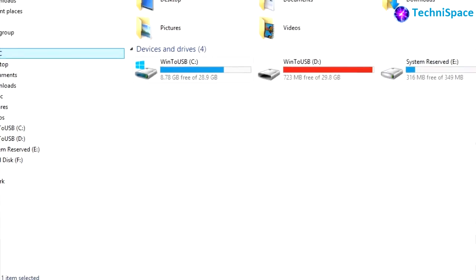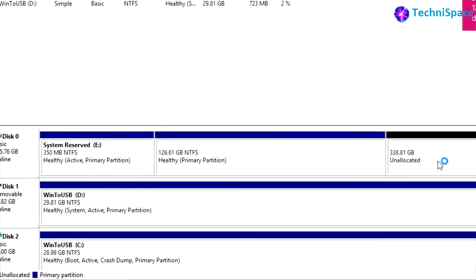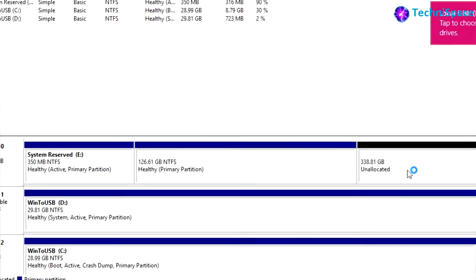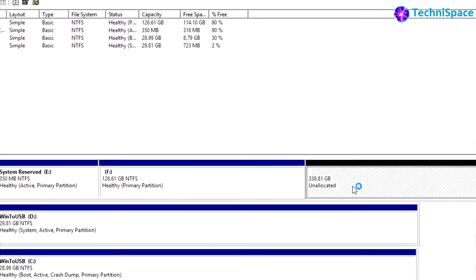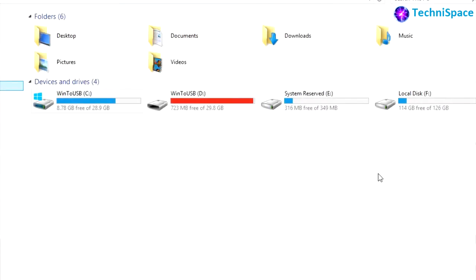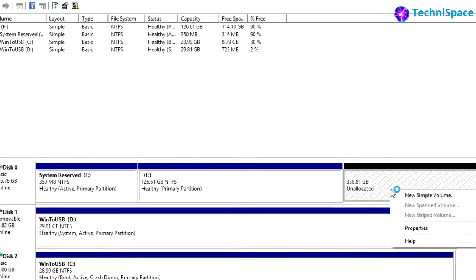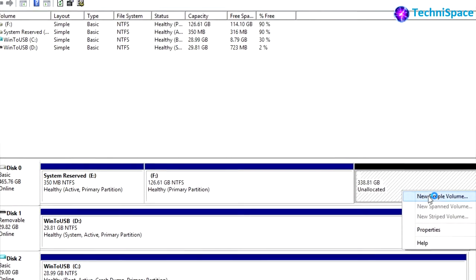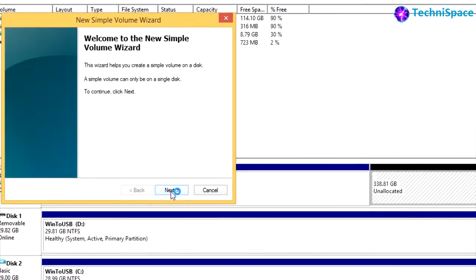Now you can see the hard drive and the system reserved. Coming back to disk management, we can see there's one unallocated drive which was not visible in Windows Explorer. Now assigning a drive letter, opening new simple volume wizard.